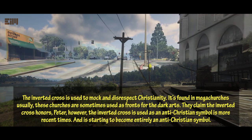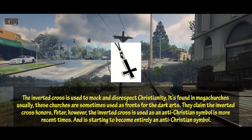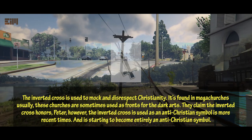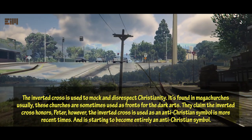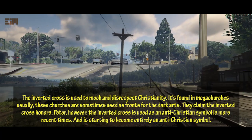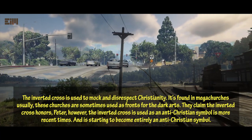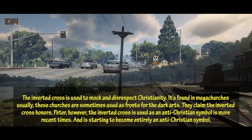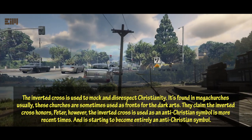The inverted cross is used to mock and disrespect Christianity. It's found in megachurches usually — these churches are sometimes used as fronts for dark hearts. They claim the inverted cross honors Peter; however, the inverted cross is used as an anti-Christian symbol in more recent times, and is starting to become entirely an anti-Christian symbol.